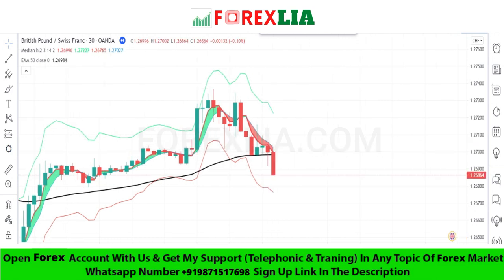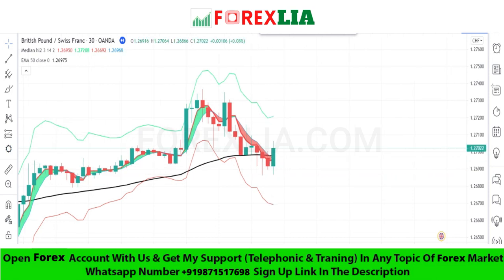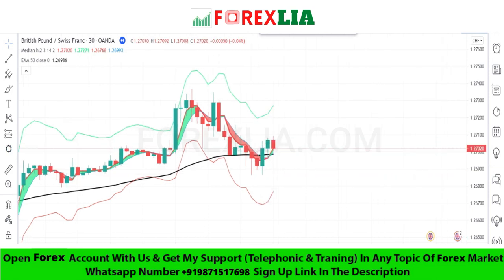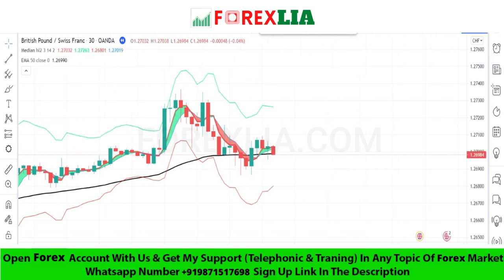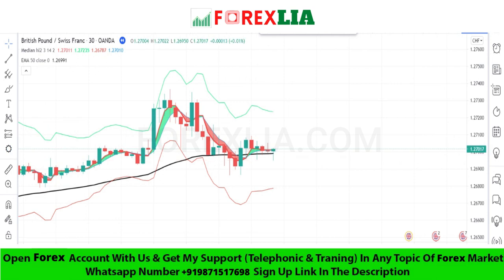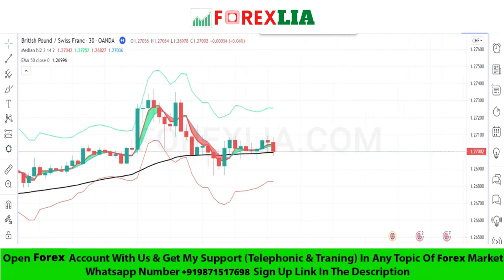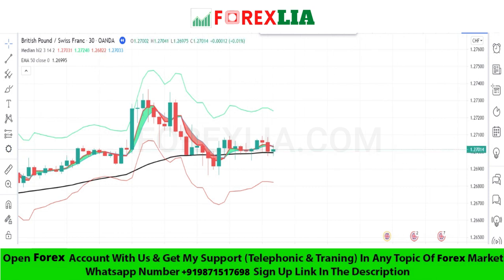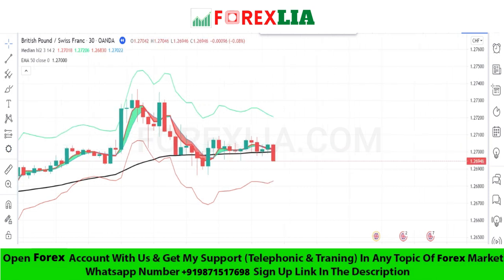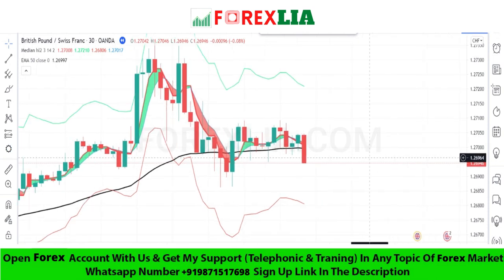If the market breaks the 50-period moving average to the downside with a red candle, with extra confirmation — the Median indicator breaks with a red color histogram — then we take a sell trade. Here is the sell signal confirmation; we place the sell trade here.